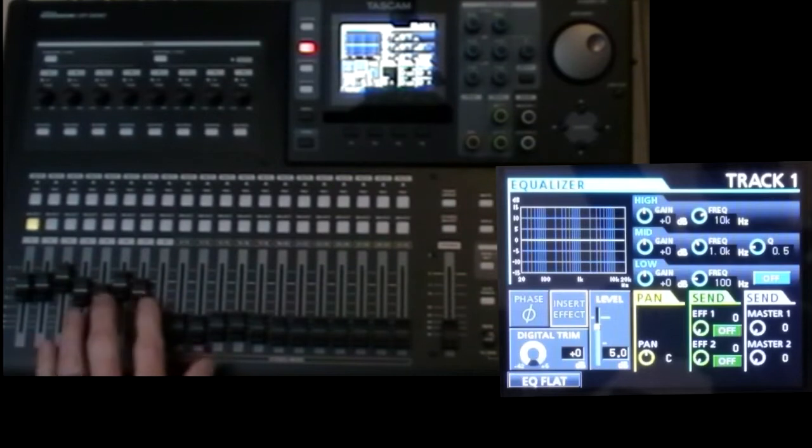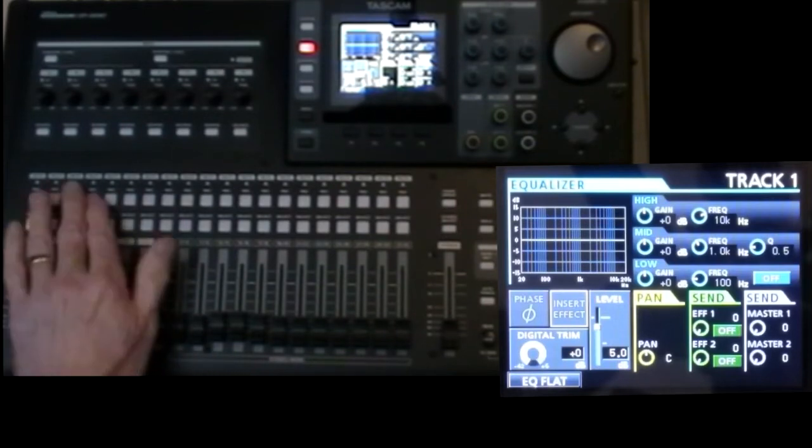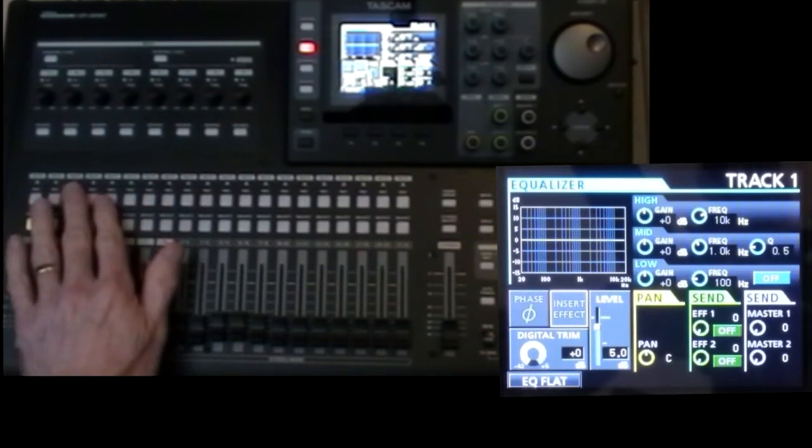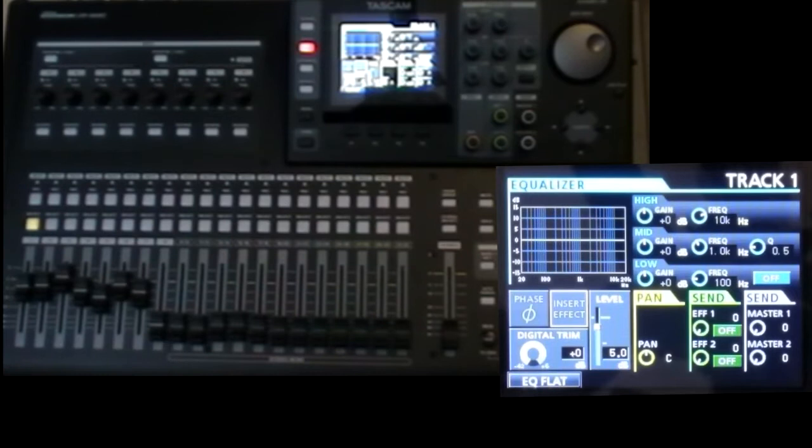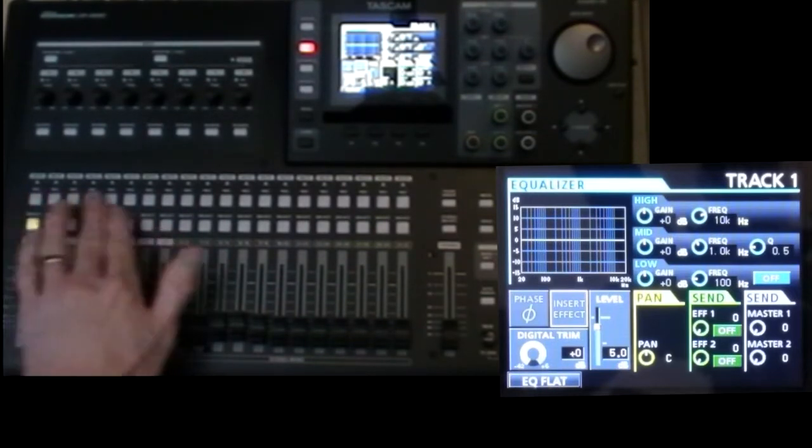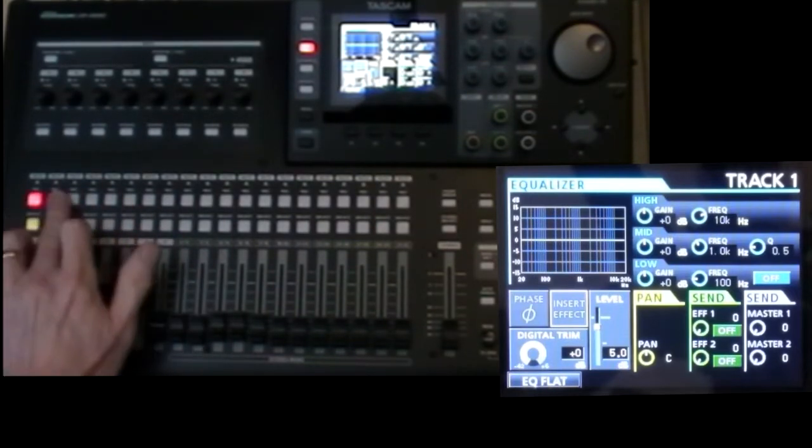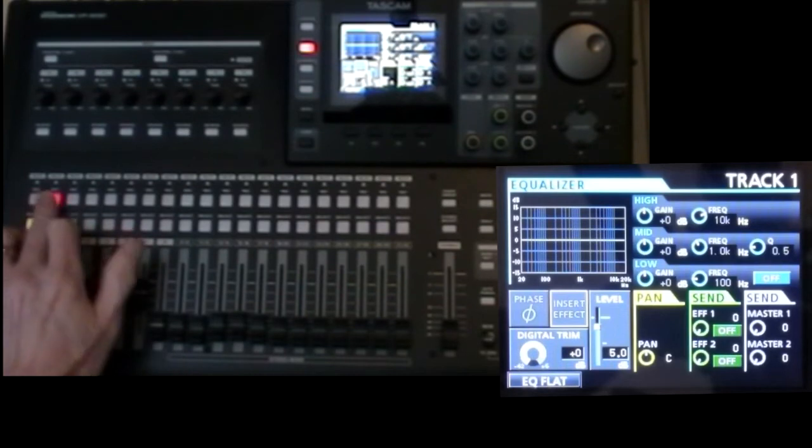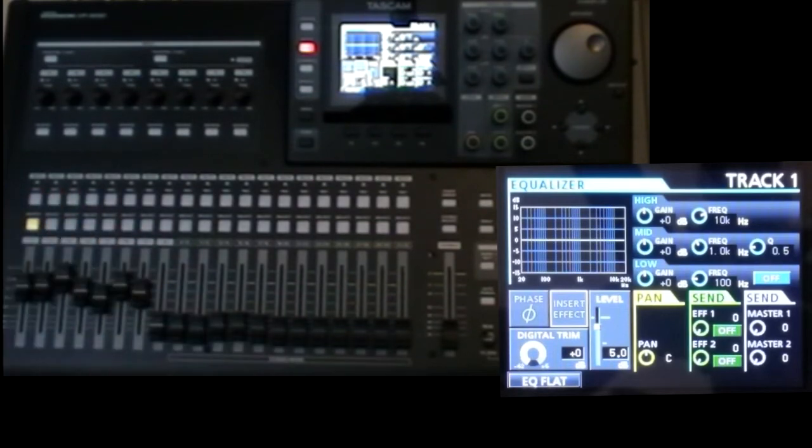In addition, the mute states are saved, but not the solo states or fader groups, or even the record arm status. Anyway, I think all the other settings are saved.